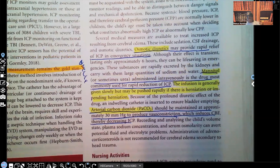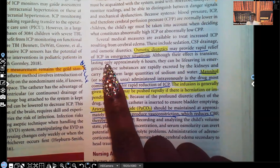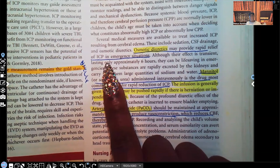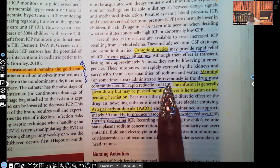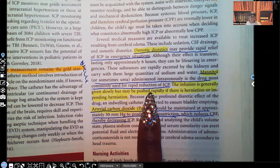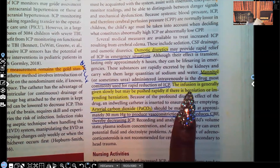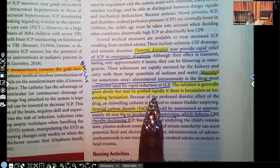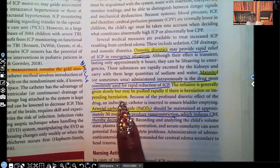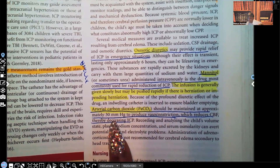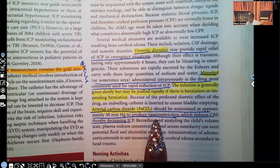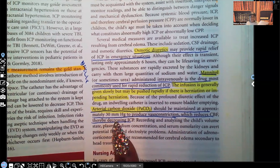The patient will be on osmotic diuretics to help decrease increased intracranial pressure by decreasing fluid rapidly. Mannitol, given IV, is the drug most commonly used for rapid reduction of increased intracranial pressure. The infusion is generally given slowly but may be pushed rapidly if there is herniation or impending herniation. Arterial carbon dioxide — PaCO2 — should be maintained at approximately 30 to produce vasoconstriction, which reduces cerebral blood flow and thereby decreases increased intracranial pressure.